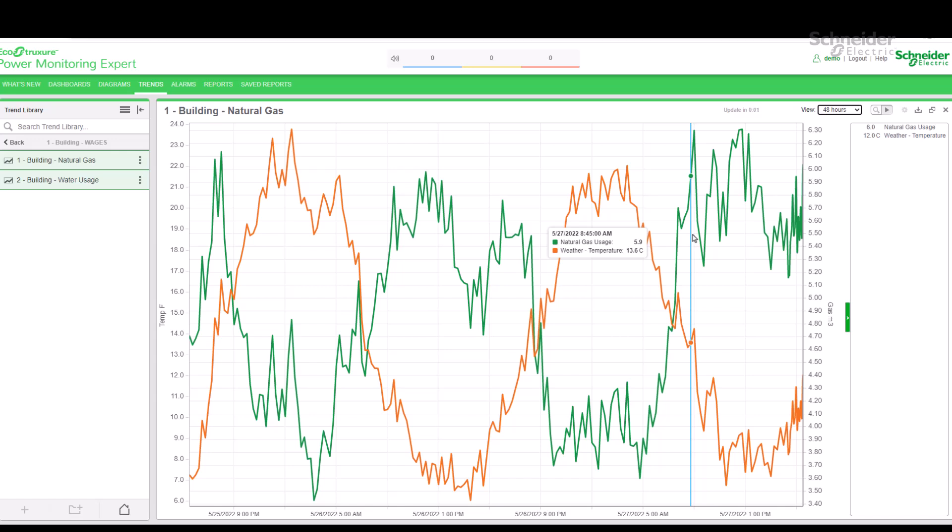This concludes the introduction to the trend application. In the next video, we will look at how to create and configure our own trends. Until next time, thank you!